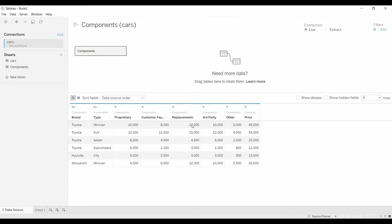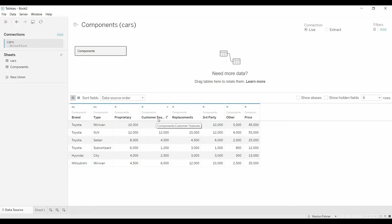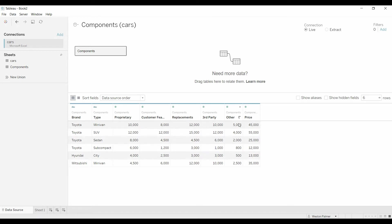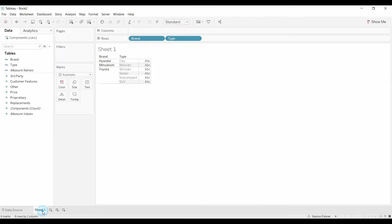So here's the data source. You've got a brand type, and here's proprietary dollars, customer features, various elements to build up the price. And they're all in different columns, which makes it very difficult to create breakdown charts.